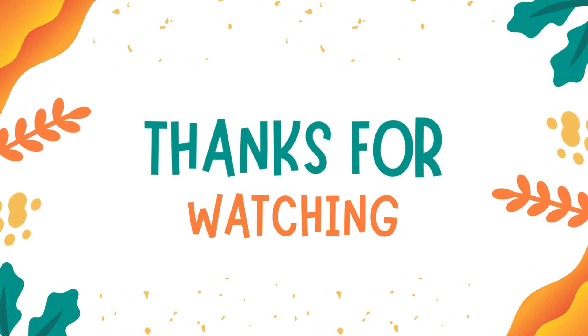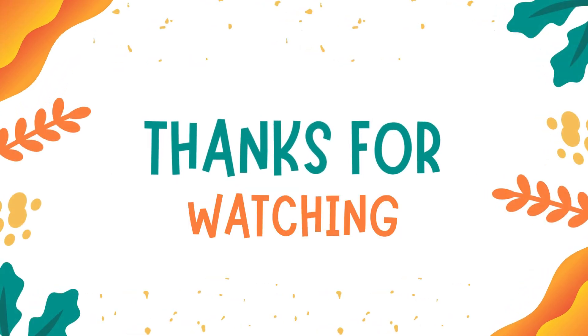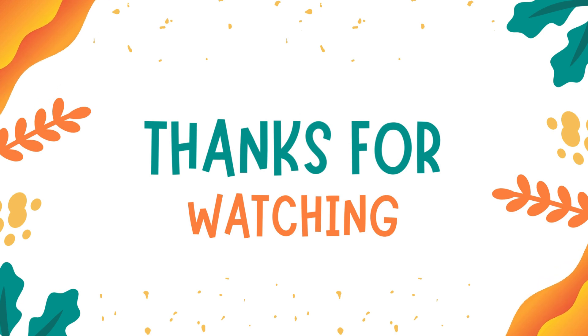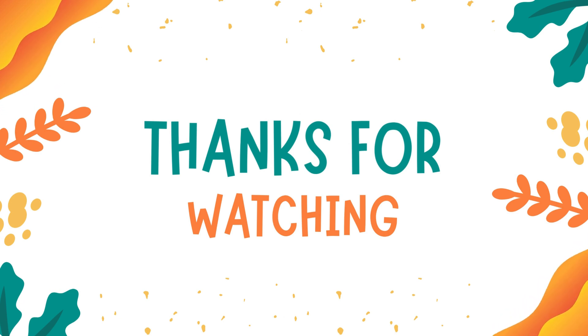Thanks for watching, guys. Don't forget to subscribe. Bye-bye. See you next time.